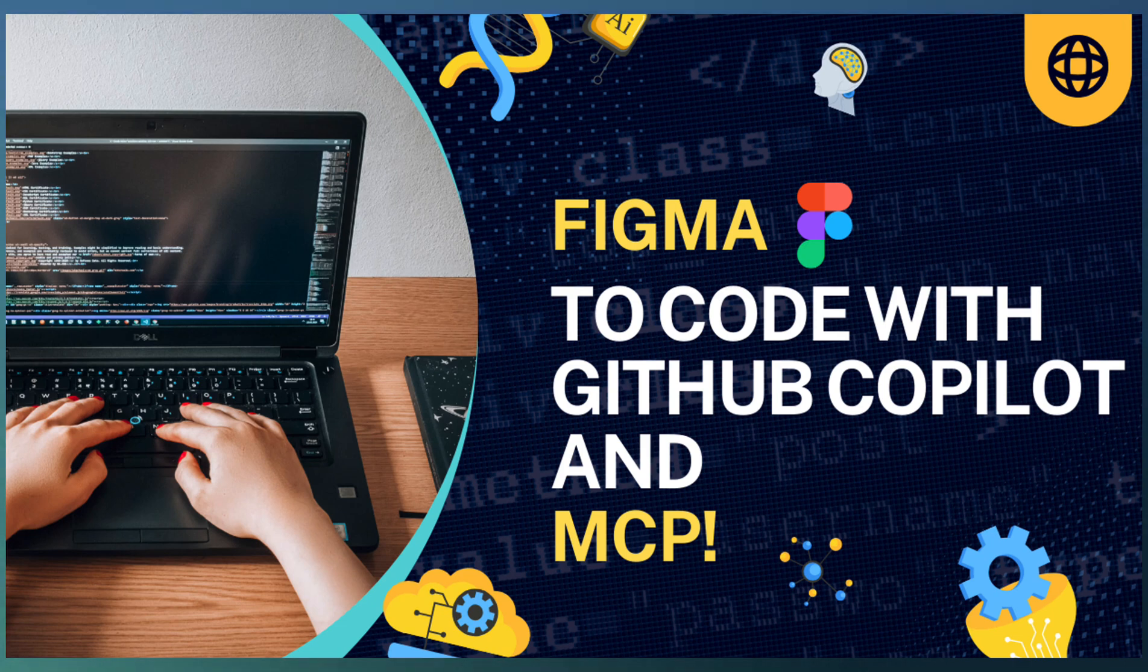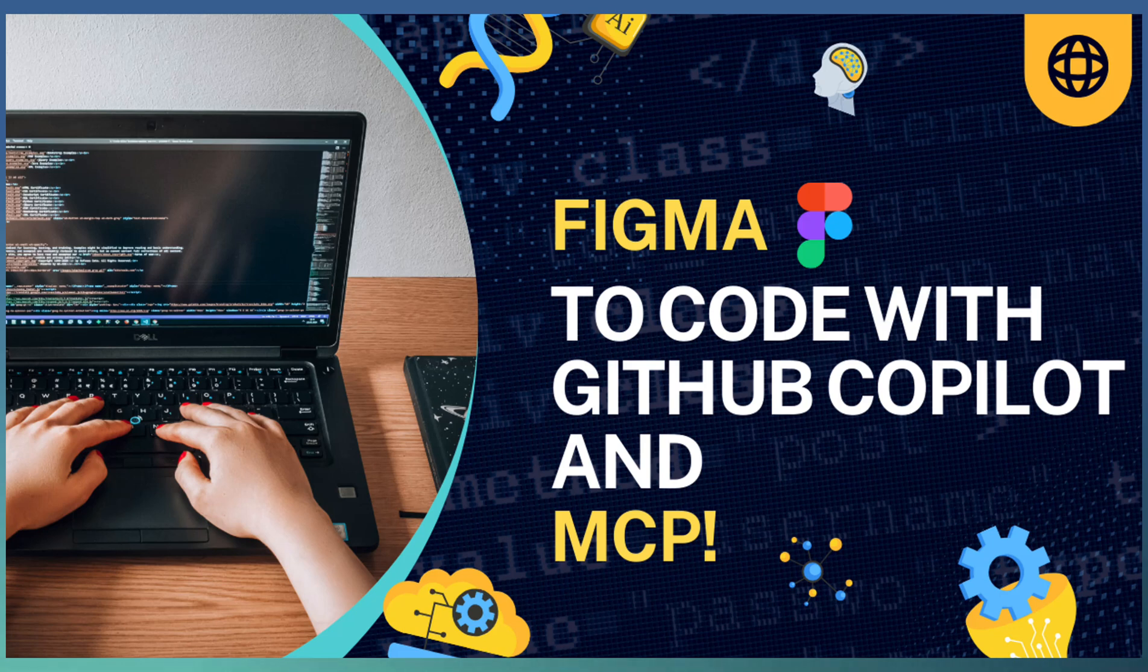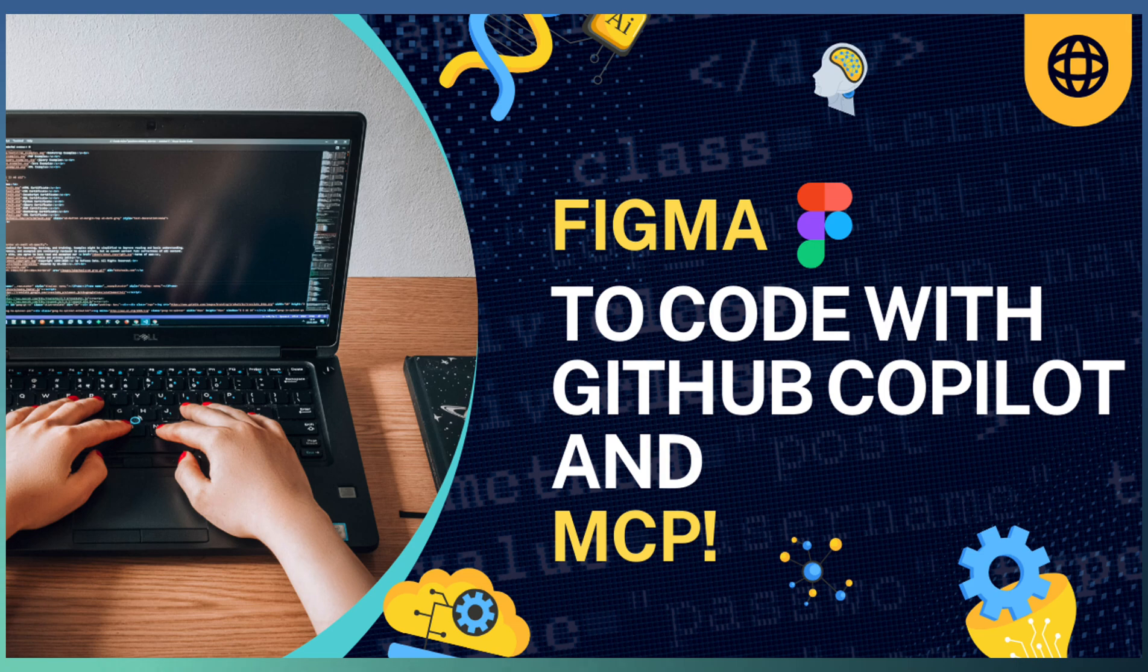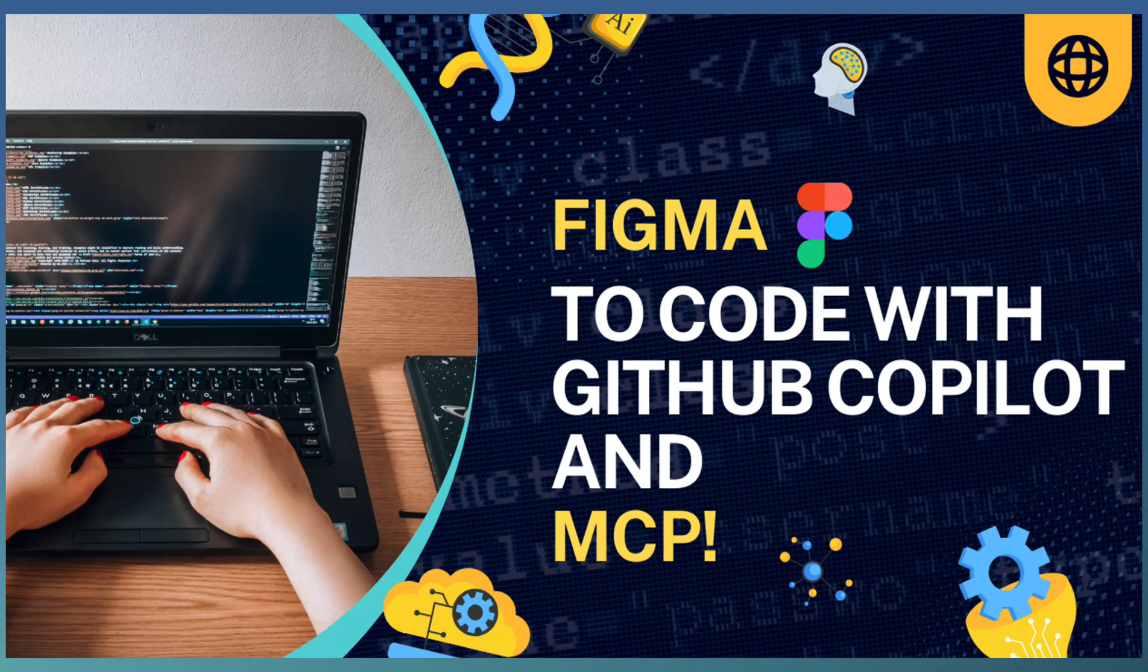With the Figma MCP server, you can seamlessly bridge the gap between design and development. It eliminates the manual effort of translating design mockups into code by allowing AI-powered tools like GitHub Copilot to understand the design context directly from Figma.